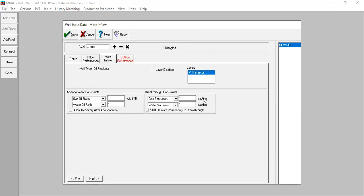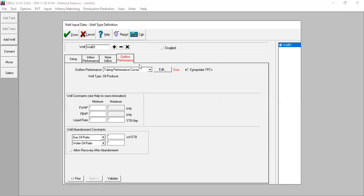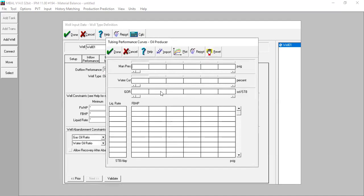In More Inflow, leave as is, but if you have abandonment constraints you can input them — for example, maximum tolerable water cut of 90% due to operational water handling limitations. Leave it blank for now and check later. For Outflow Performance and tubing performance curves, you can choose either constant flowing bottomhole pressure or tubing performance curves. Let's look at tubing performance curves first — press Edit.